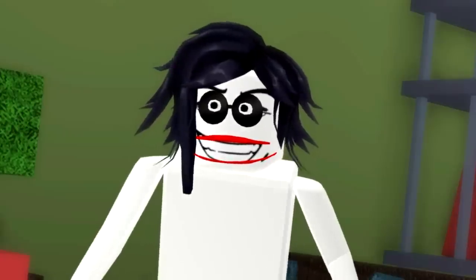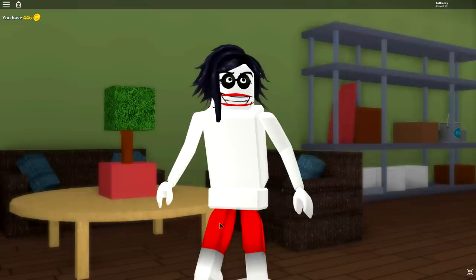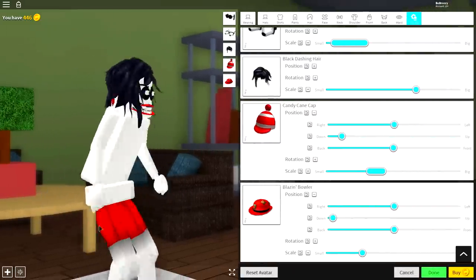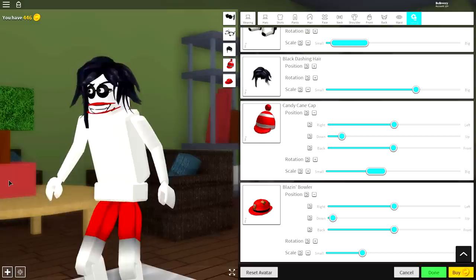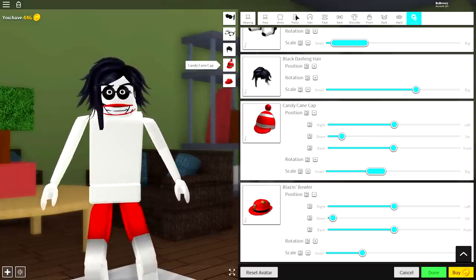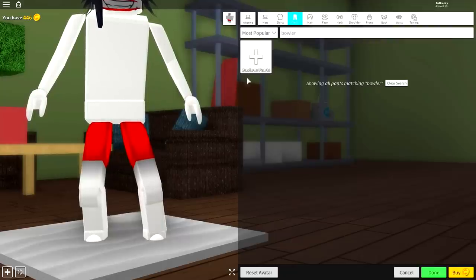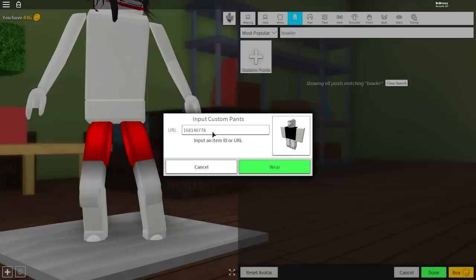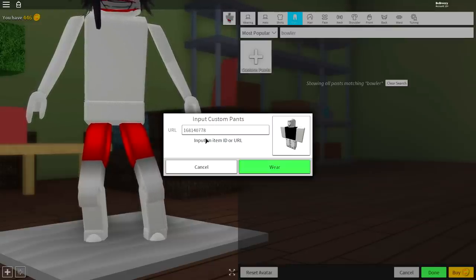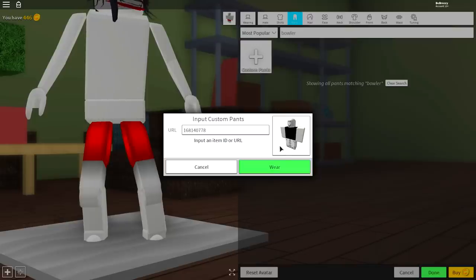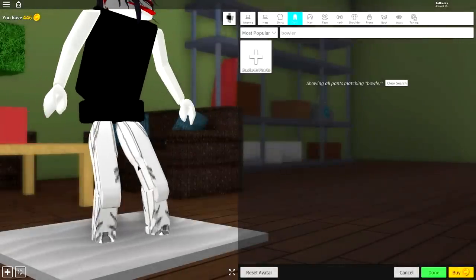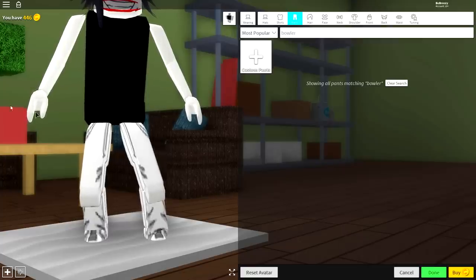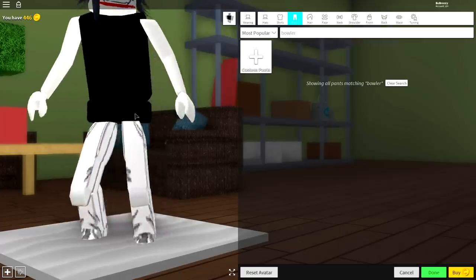Now if Jeff the Killer walked around in some little red shorts, people probably wouldn't be scared of him, so we need to get him dressed up for the occasion. The first thing that Jeff the Killer wears is white trousers. We need to come to where it says trousers, click custom pants, and a drop-down box will come down. Guys, input the following code that you see on the screen right now, and pause the video if you need to read the code slower. Once you've done that, click wear, and you will have equipped this black t-shirt and these white trousers.